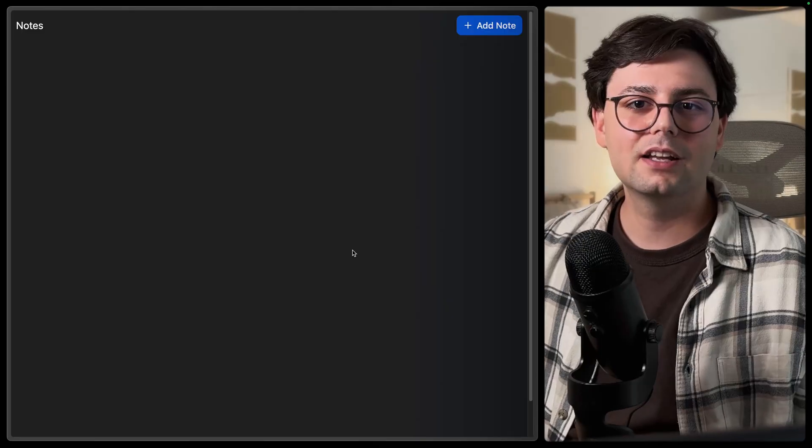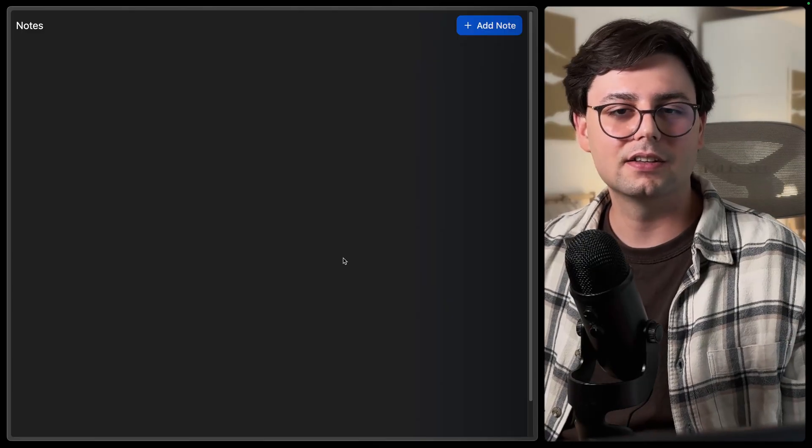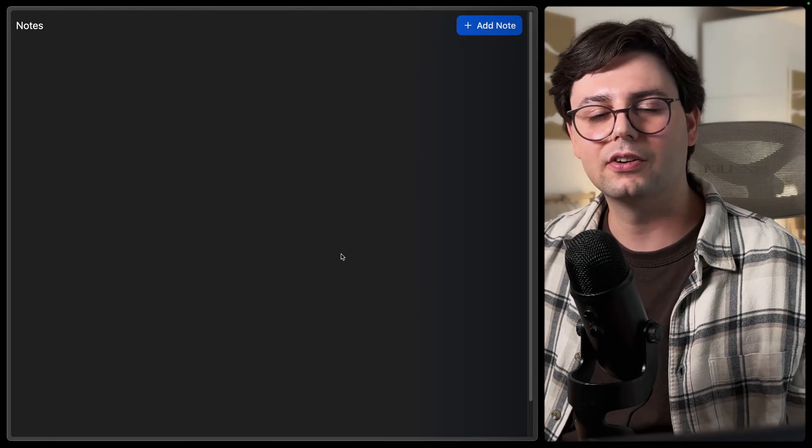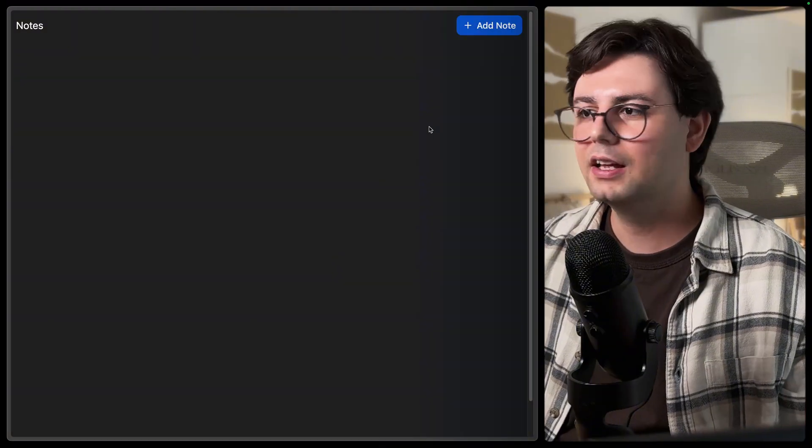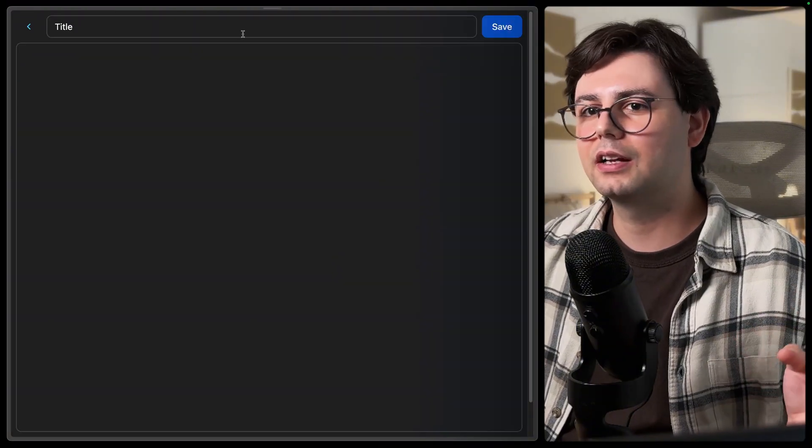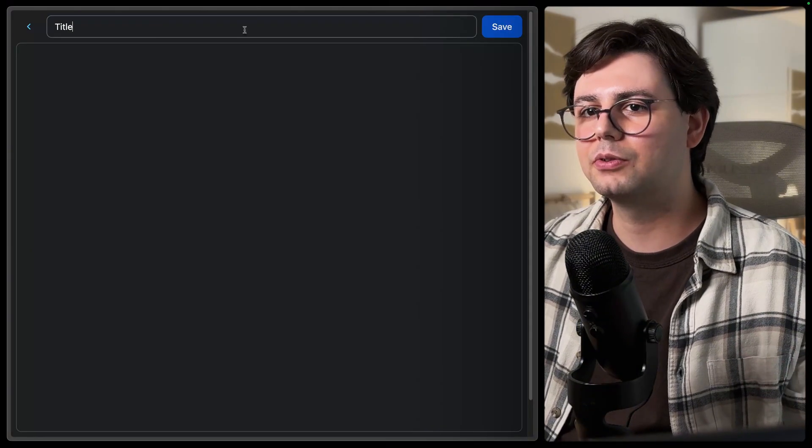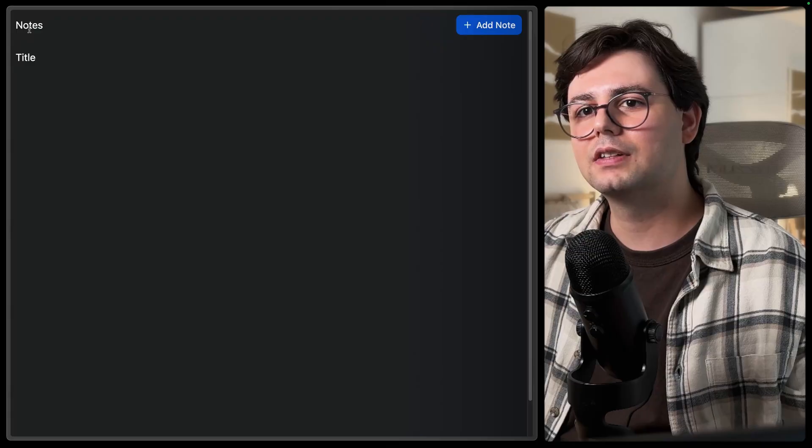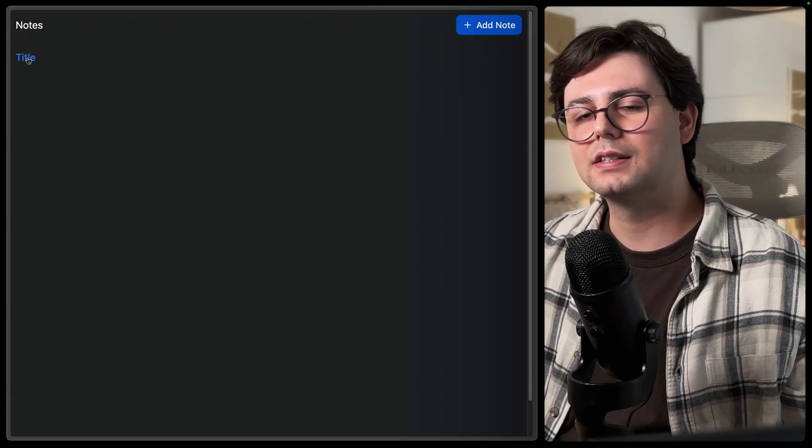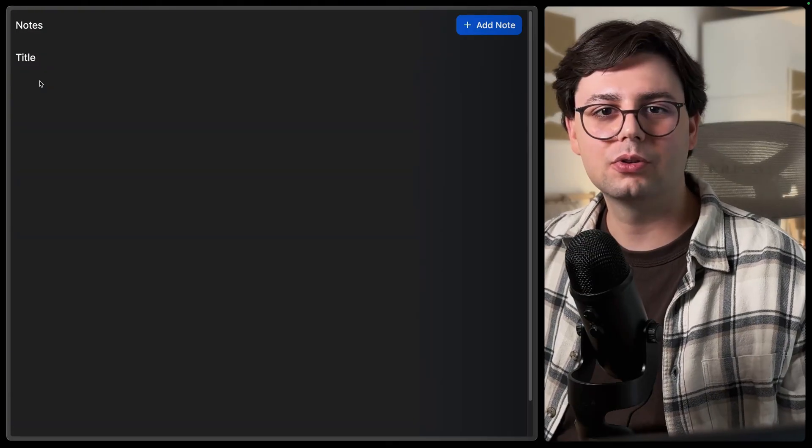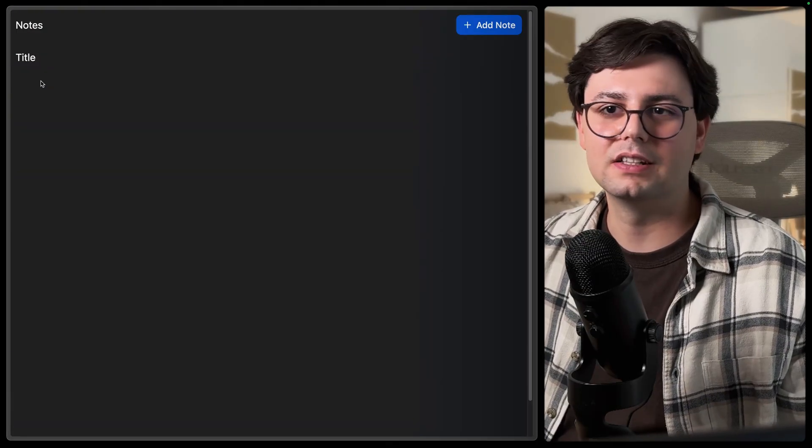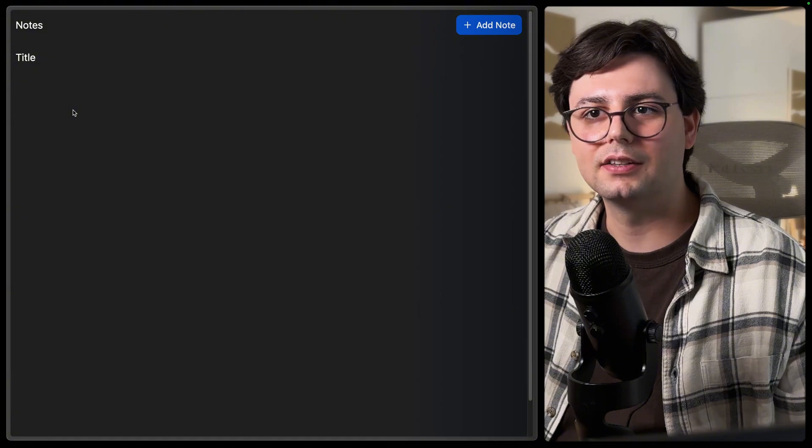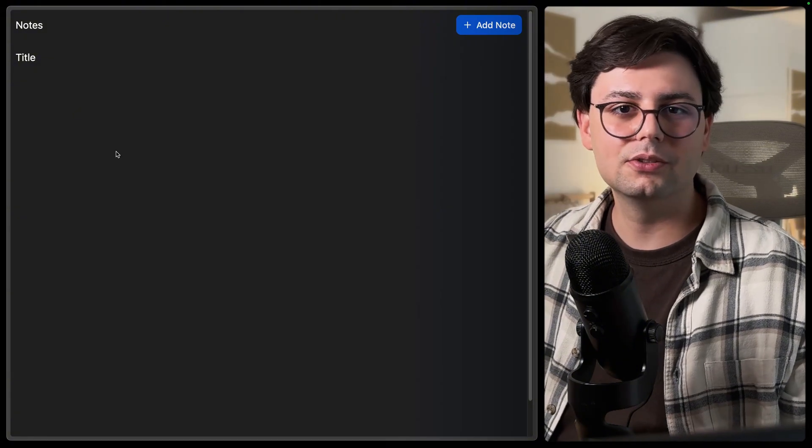Up until now, we only handled the client-side authentication, which means that we only check on the client if the user is logged in. And as you can see, a user can also, for example, create a note. Let's save this for a moment. As you can see, I created a note. And of course, on the server, we also want to check if this is a logged-in user. And that's also really easy to do. Let me show you how I implemented this part.